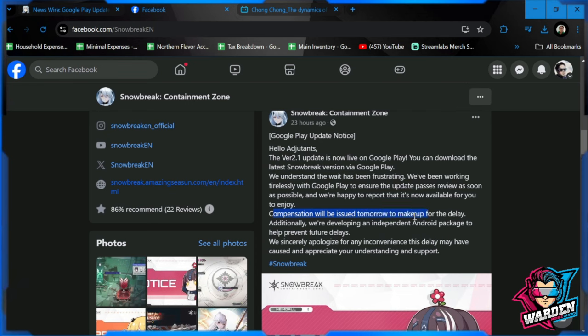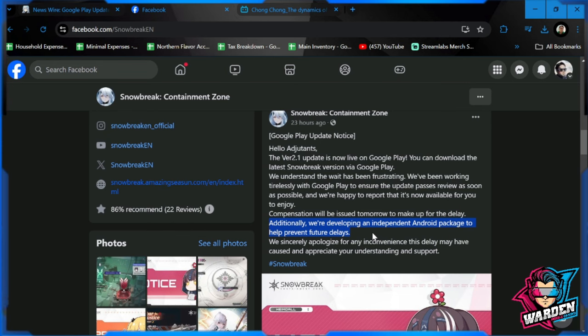Plus they are compensating us supposedly, this is going to be today, probably tomorrow. Additionally, the development team will have an independent Android package to help prevent future delay. This is what I'm saying: they should anticipate these things because these might happen again and we wouldn't want it to happen for a second time with this type of delay.